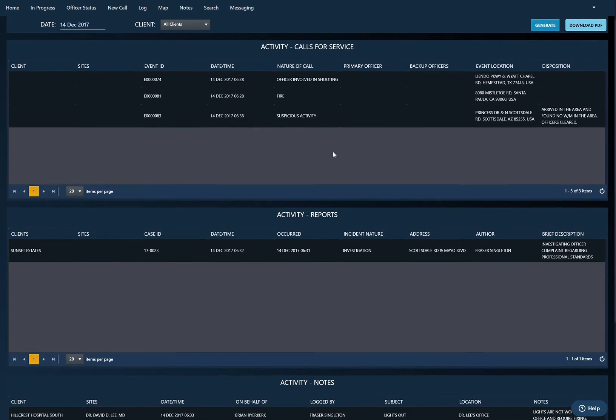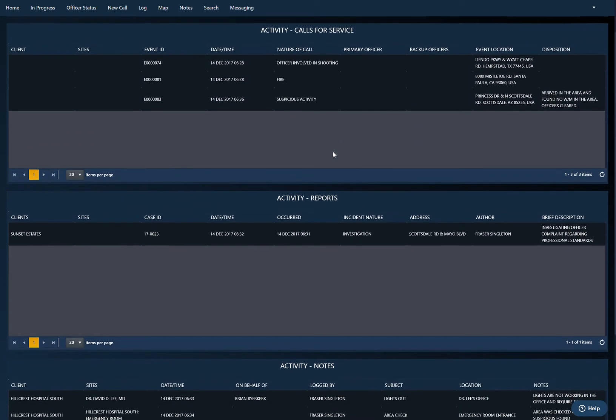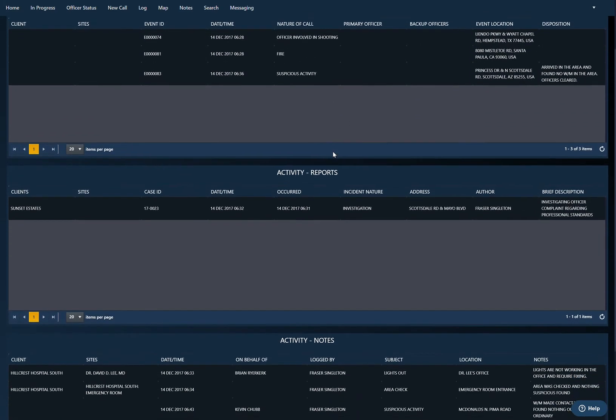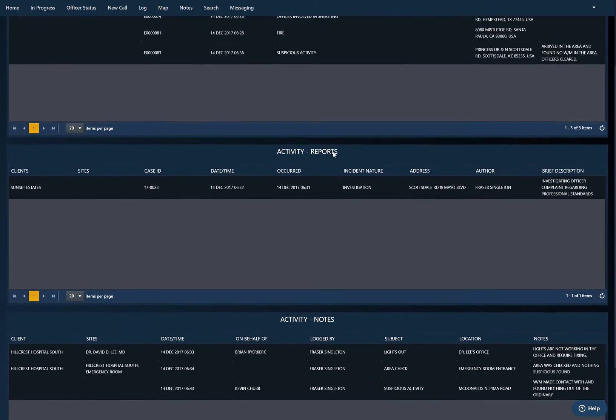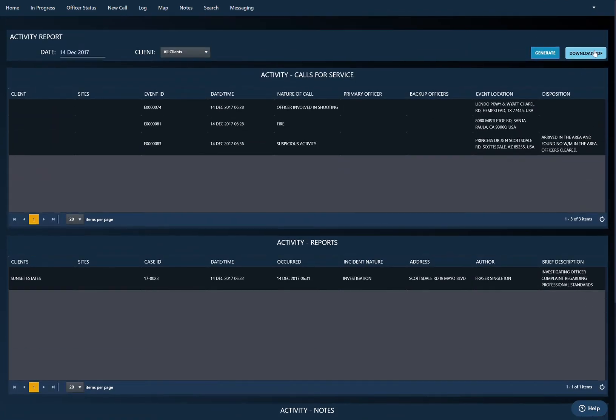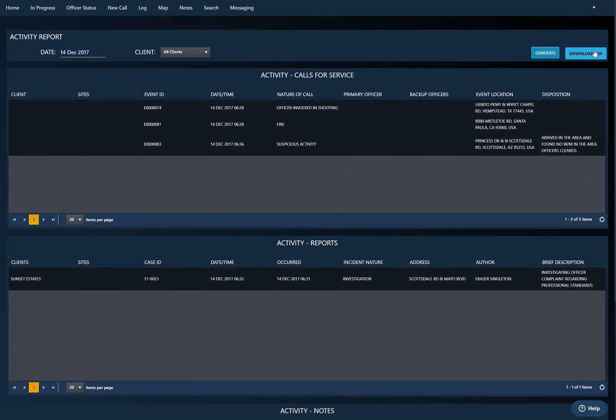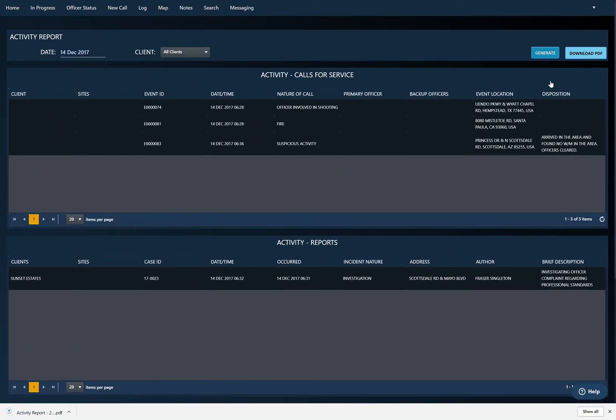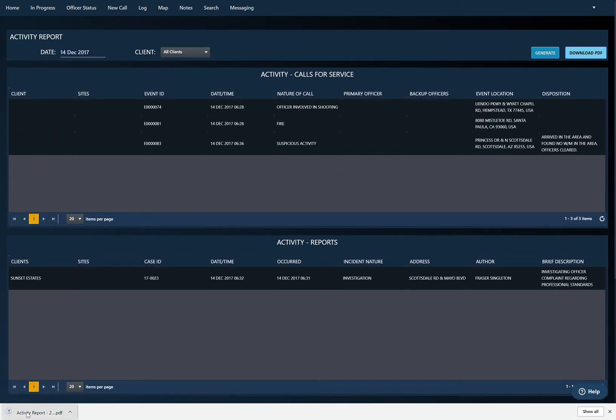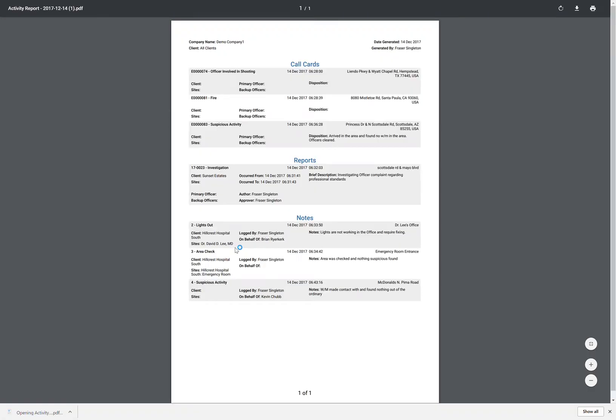We've got three sections here: calls for service, reports, and notes. And then if I download the PDF and click on the PDF, this is what's going to show up.